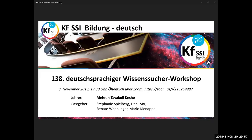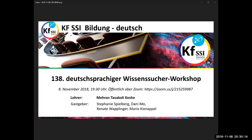Okay, are there any other questions or does anyone else want to show something? Well then, that's it for today. This was the 138th German-language Knowledge Seeker Workshop. Today is November 8th, 2018. I thank everyone for your attention. As always, I wish you a nice evening, a good night, and until next time.